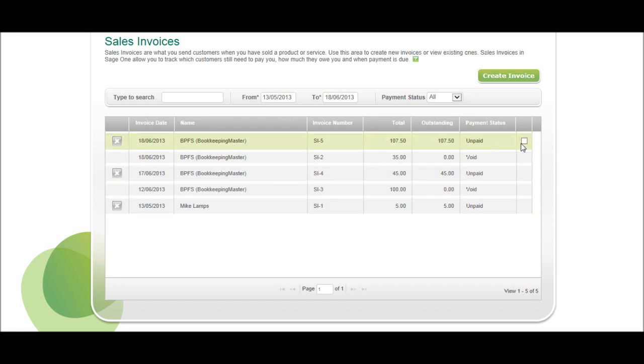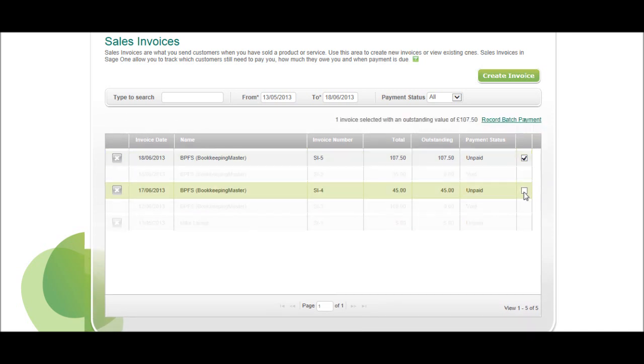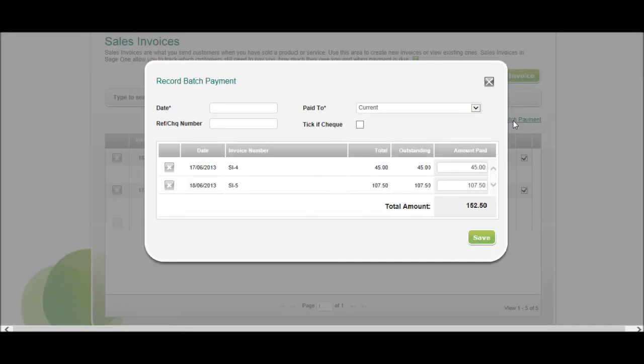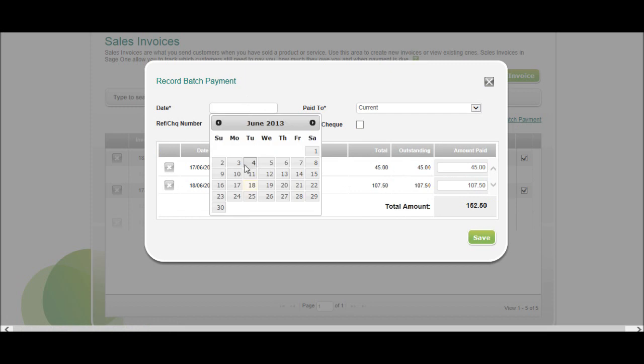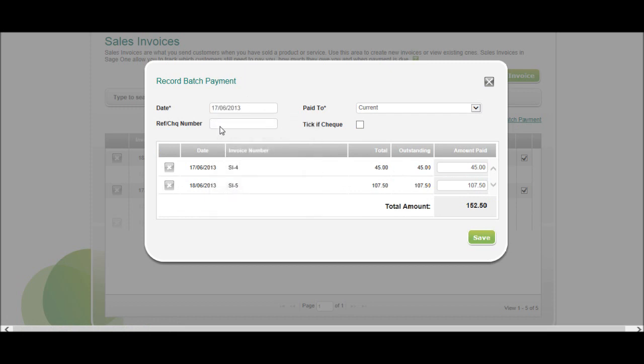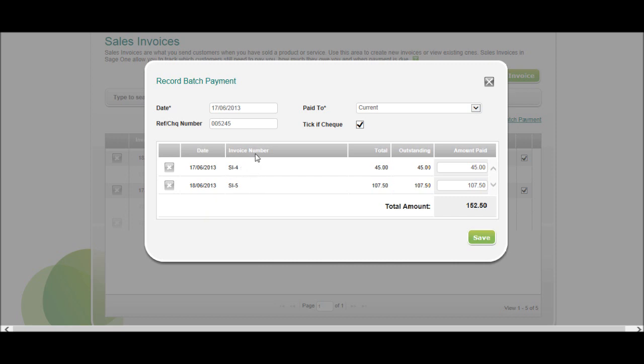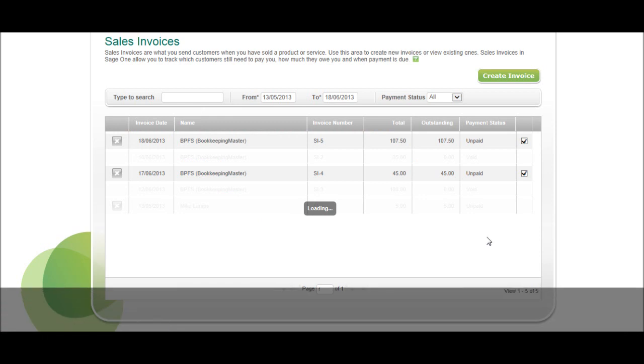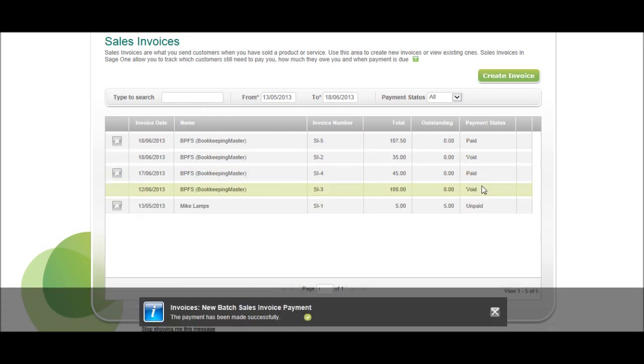Click tick, tick to record batch payment. We received yesterday, check number 5245, paid into the current account. Tick to check these two invoices. We could just double-check here that everything is correct. Click save, and they're now paid.